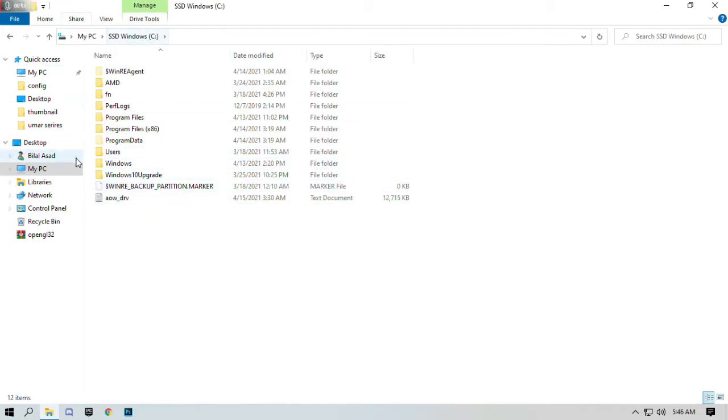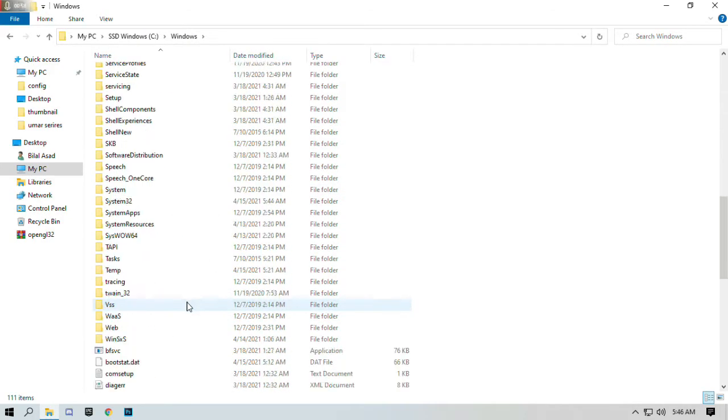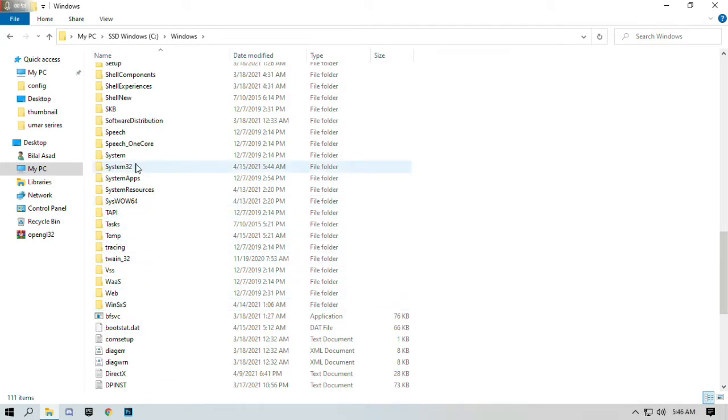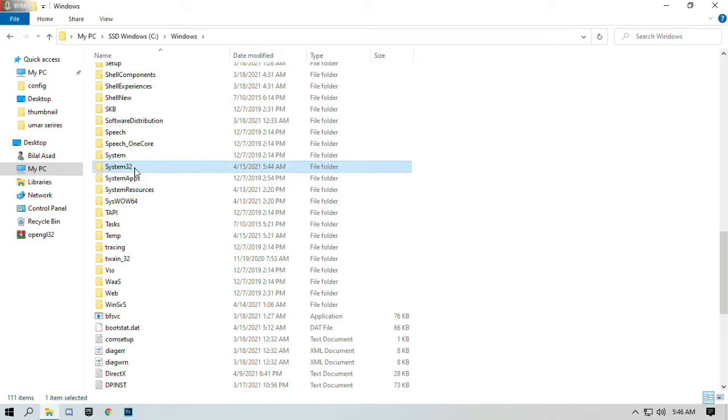Open C drive if you installed on C. Go to Windows folder and select open. Search for System32 folder.